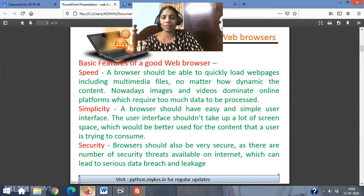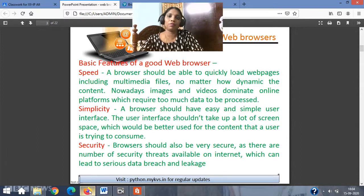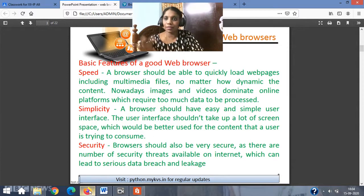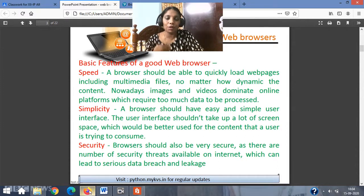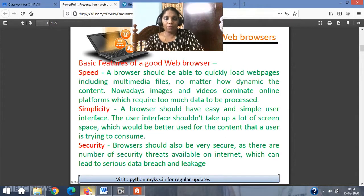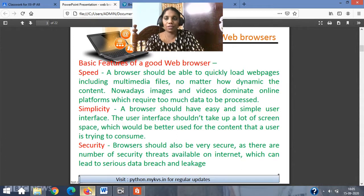Second feature: simplicity. A browser should have an easy and simple user interface. If anyone switches from one web browser to another, they should be able to understand the new one — how to go to settings, view history, change background color, and everything. The user interface should not take up too much screen space that would be better used for content. Too many add-ons and extensions are not required — you can add them depending on your wish.